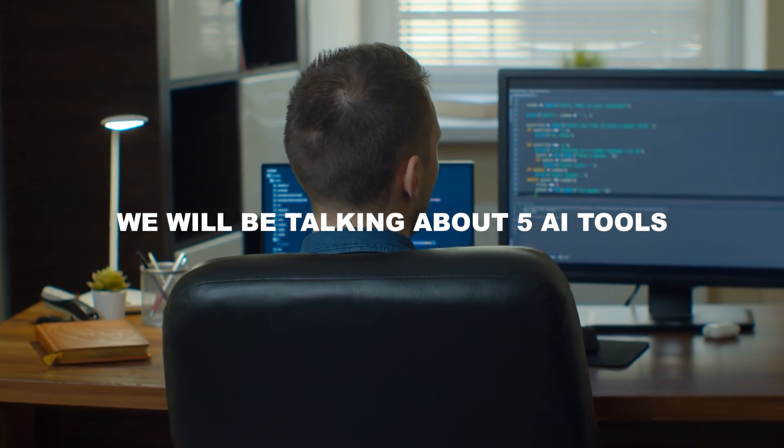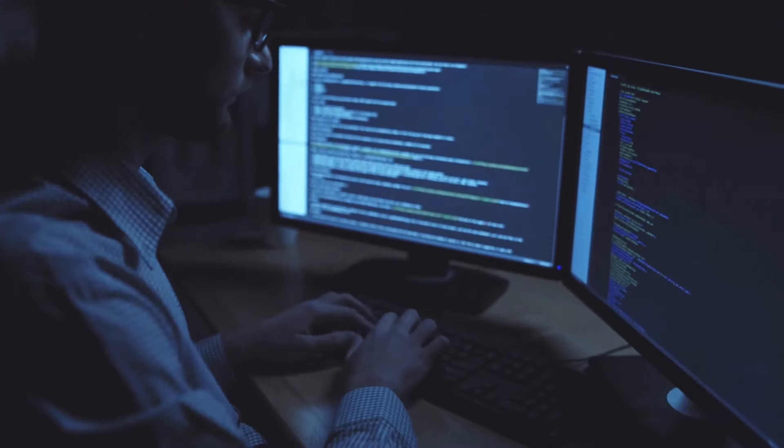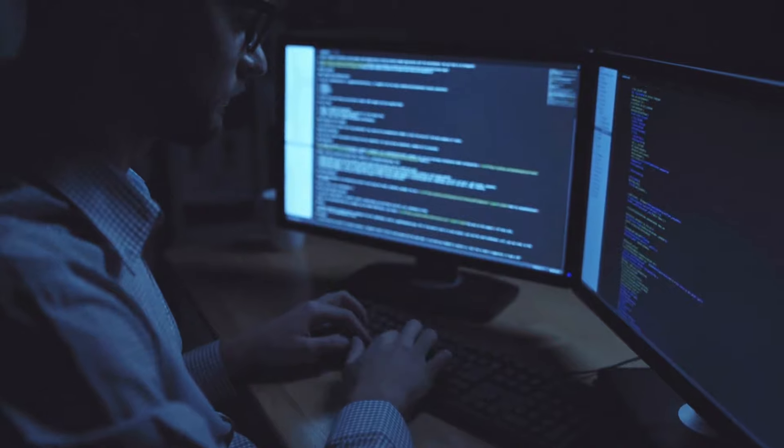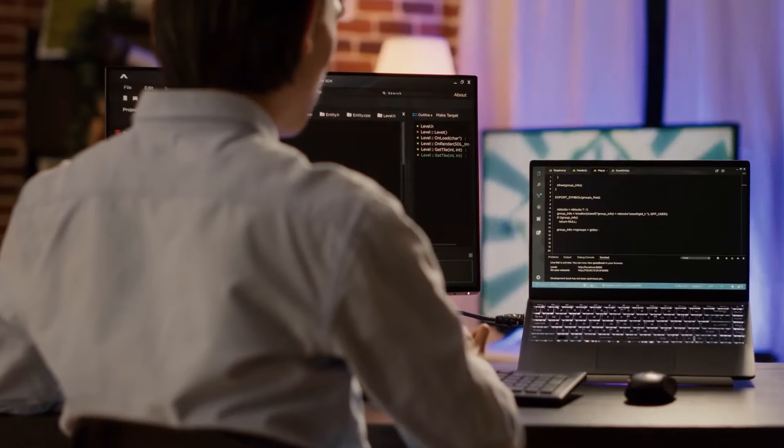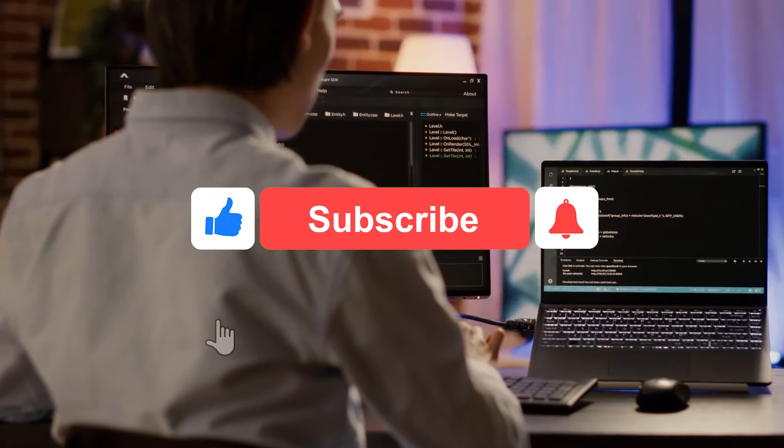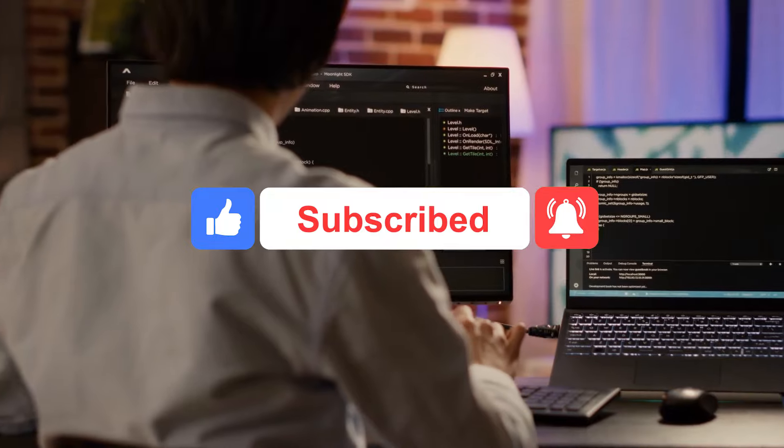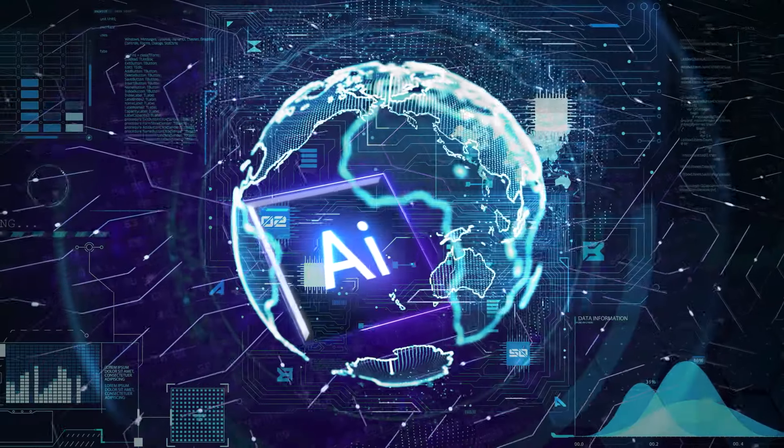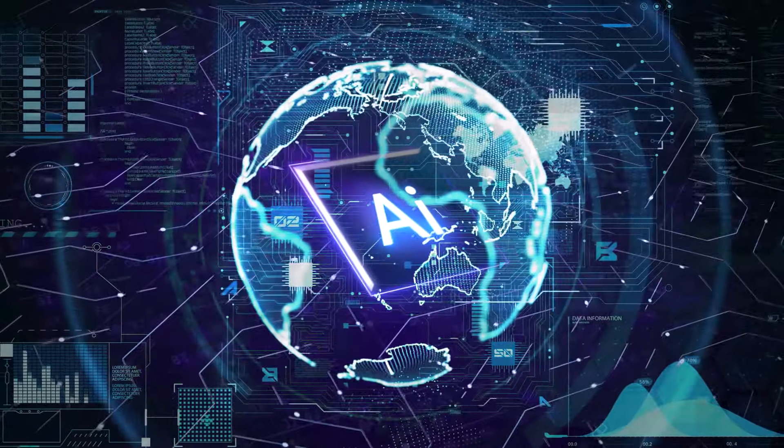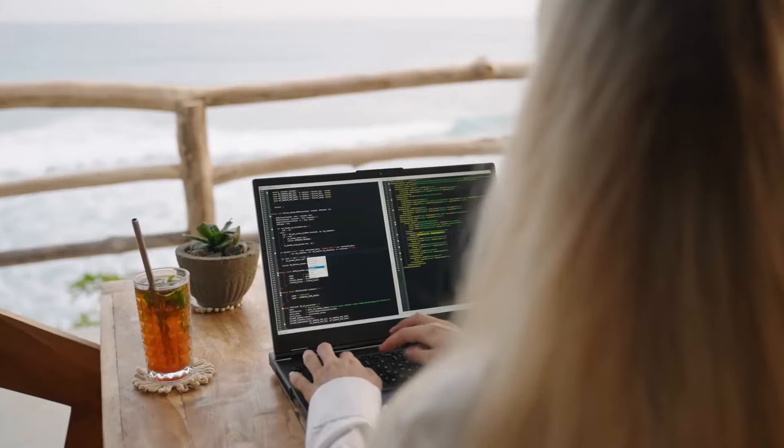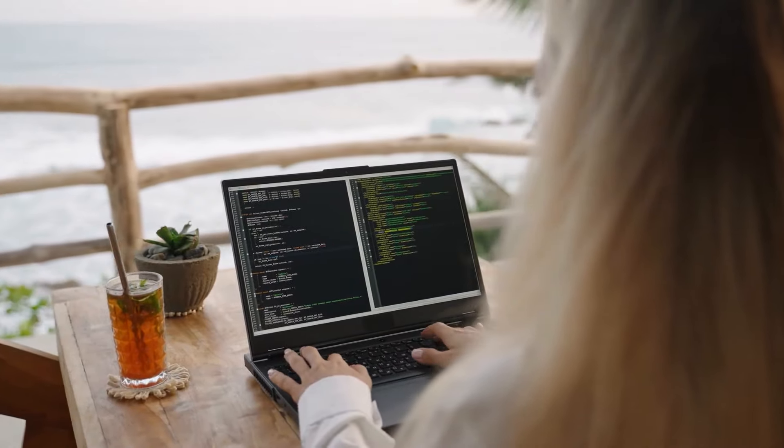This is because today we'll be talking about 5 AI tools that can give you an unfair advantage over others. But before we begin, please make sure to like, comment and subscribe to our channel as we strive to bring you the latest and greatest from the world of AI. With that said, let's get straight to business.